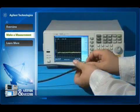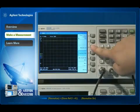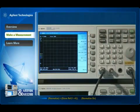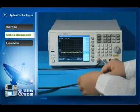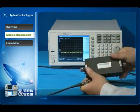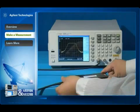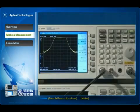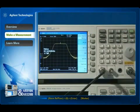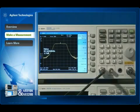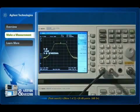Connect the cable from the tracking generator output to the analyzer input. Next, store the frequency response in trace 4 and normalize to eliminate the effect of the test environment. Reconnect the filter to the analyzer input and change the normalized reference position. The marker readout displays the insertion loss of the filter at specific frequencies. The N9320B also provides a straightforward way to measure the 3 dB bandwidth of your DUT with just one button press.